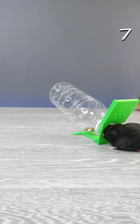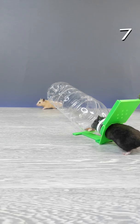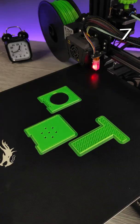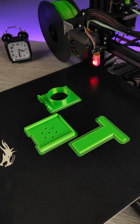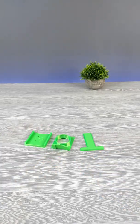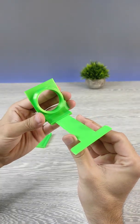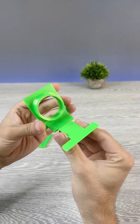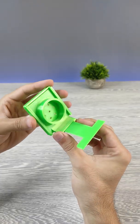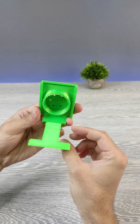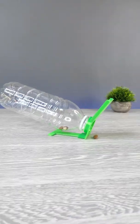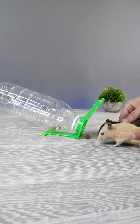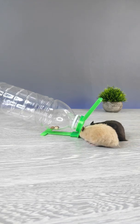Today we have 3D printed simple mouse trap. It's ready. As usual, I test this with my hamsters.